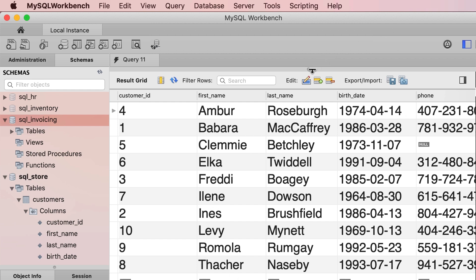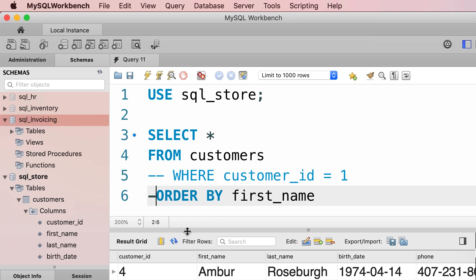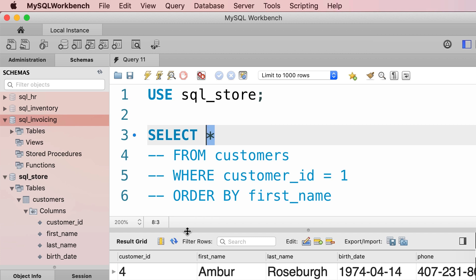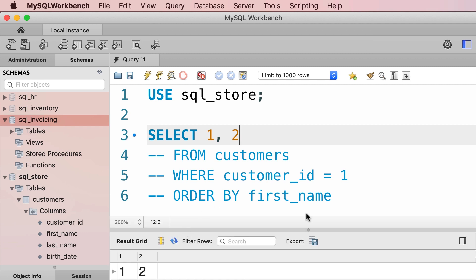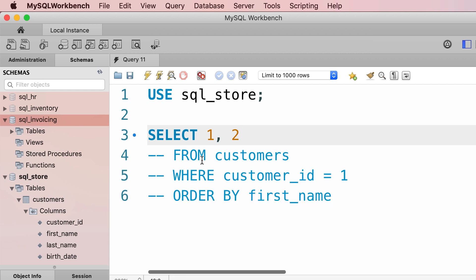That's the basic idea. Over the next few tutorials you'll learn more about each of these clauses in detail. What you need to take away from this tutorial is that the FROM, WHERE, and ORDER BY clauses are all optional. We can comment out the ORDER BY clause, and even the FROM clause — so instead of selecting all columns from a table, we can select literal values like 1 and 2. If we execute this query, the result shows two columns called 1 and 2 with those values.